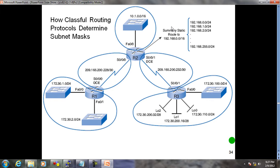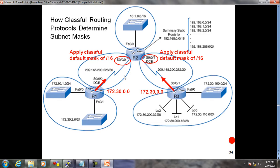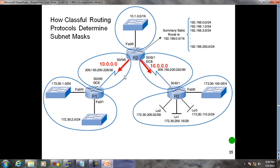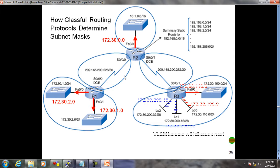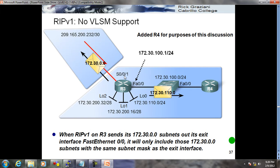Classful behavior: when updates come from network 172.30.0.0, it applies the classful default mask - slash 16 for class B. Same with 10.0.0.0 - applies slash 8. These are applied when summarizing. For VLSM, if there was another router R4 connected on 172.30.100.0 slash 24, when updates arrive from the same major network, it would apply slash 24 because it's the same major network interface.